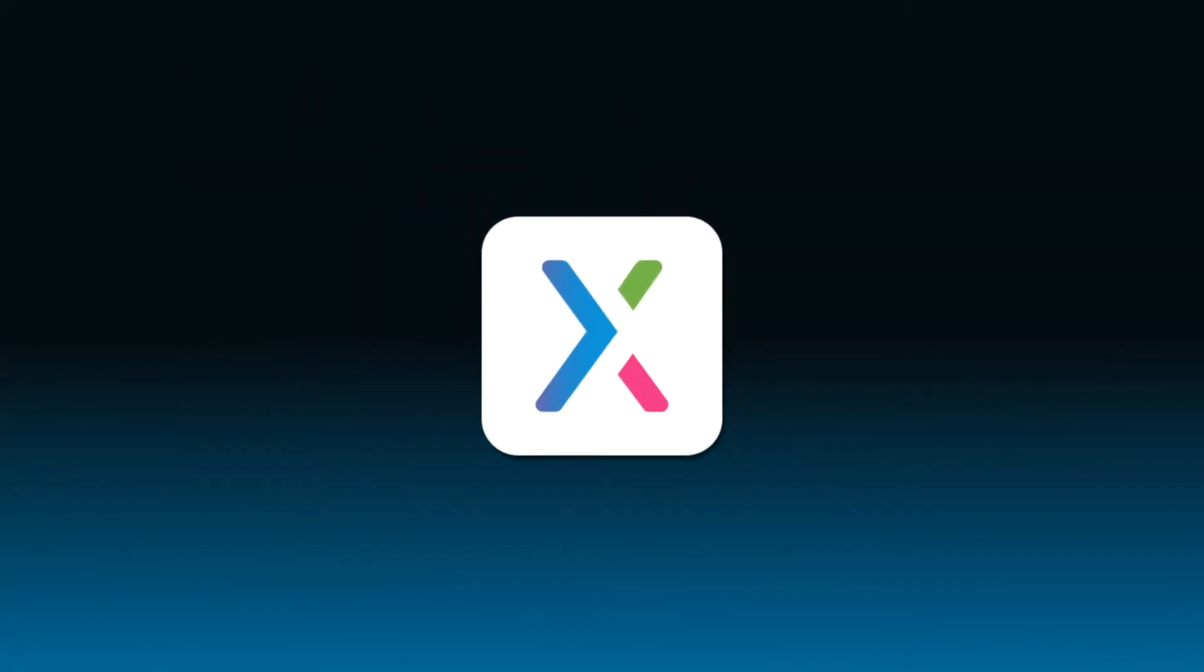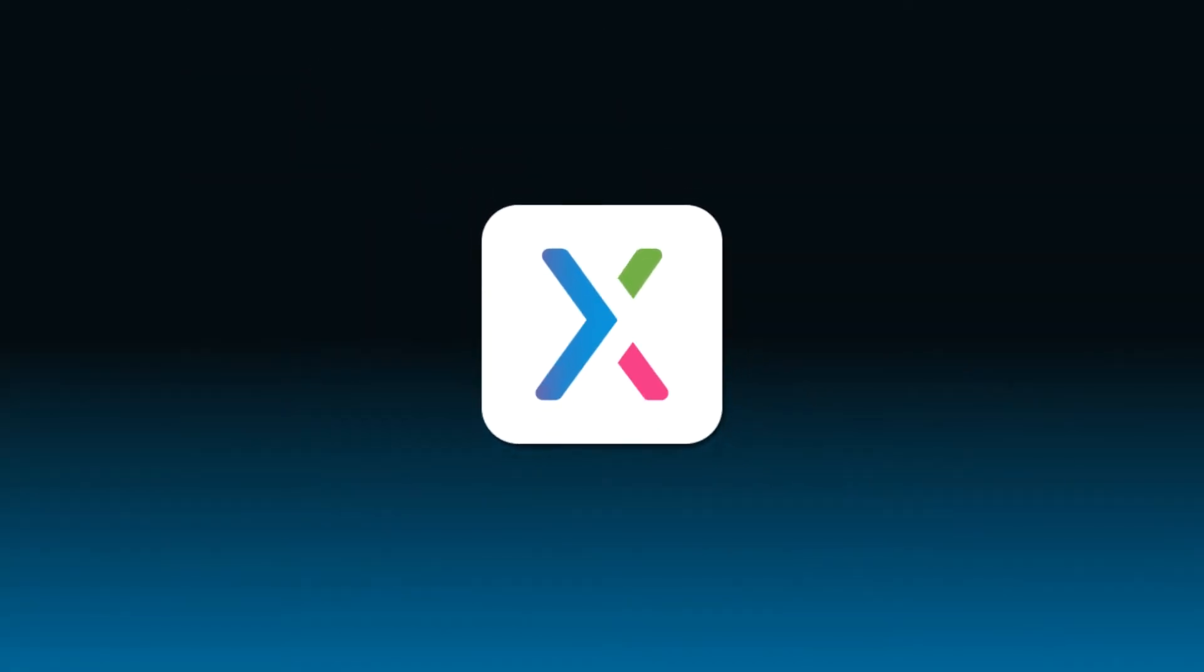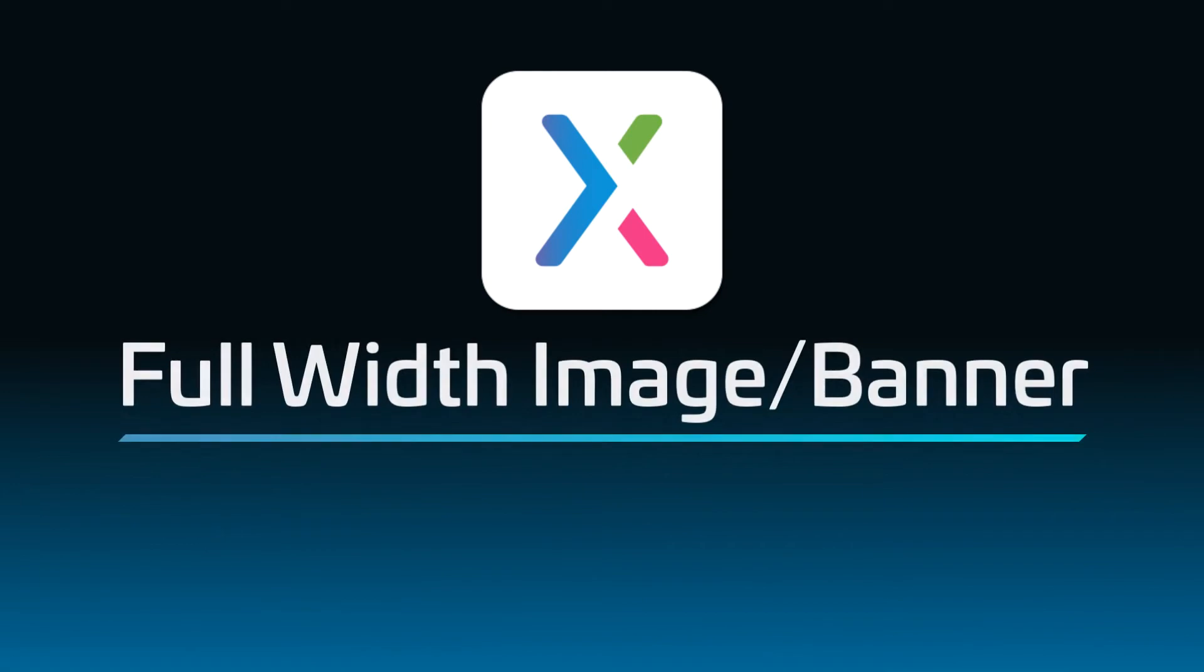Hey everyone, welcome back to the Axure RP tutorial series. In this tutorial, you'll learn how to make an image or bar of color that fits to the full width of the browser window.